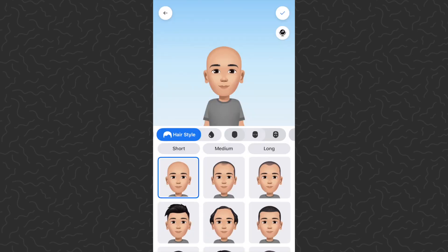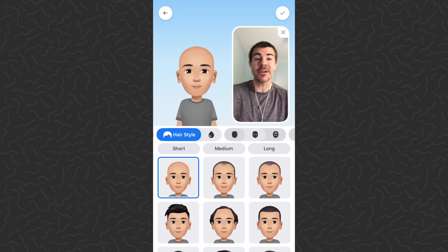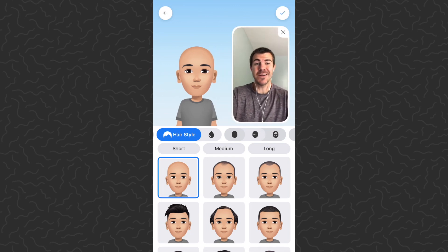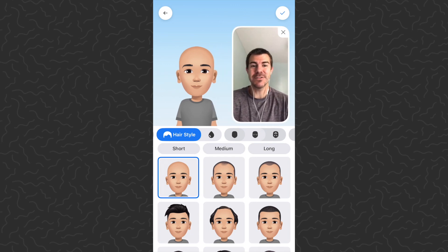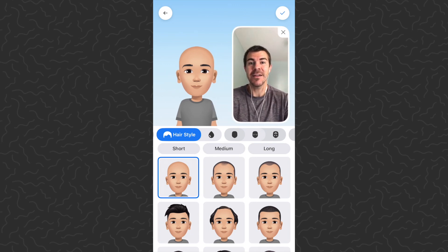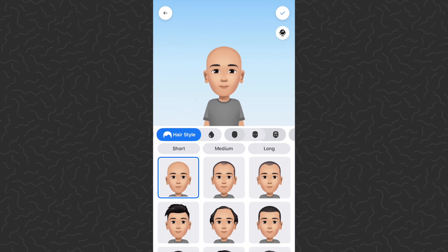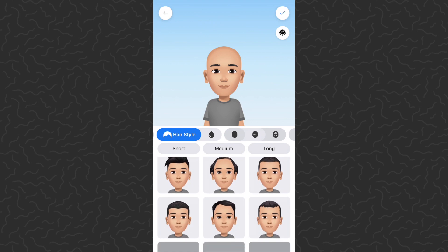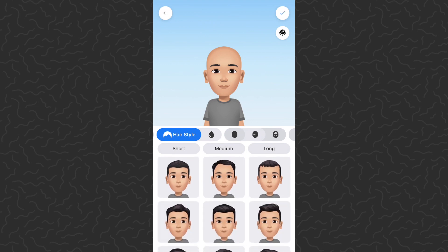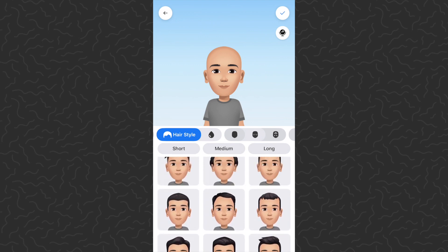So the first step is to select our skin tone. I'm going to try and create one that looks like me. If you want to get a preview of what you look like, you can tap the little mirror icon in the top right corner — that's what I look like right there. So we're just going to try and create that. It would be nice if you could just take a photo of yourself and it would automatically do it for you, but we're going to go through here and try and make something that looks like me.